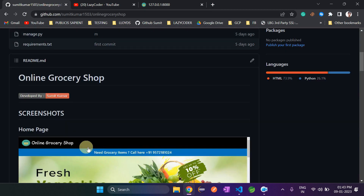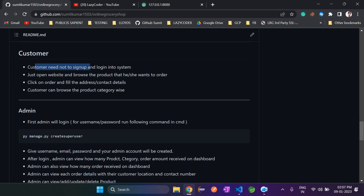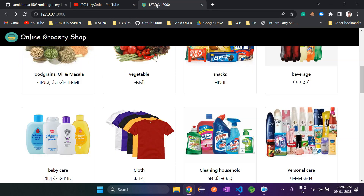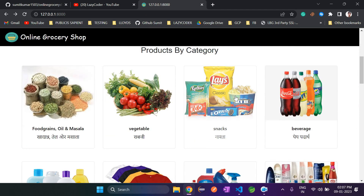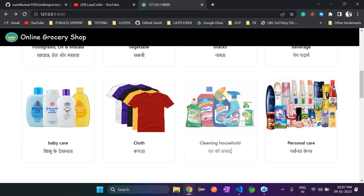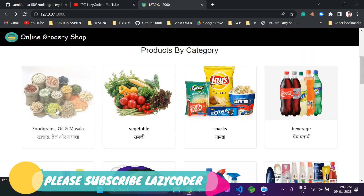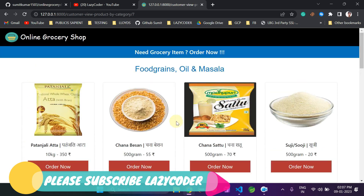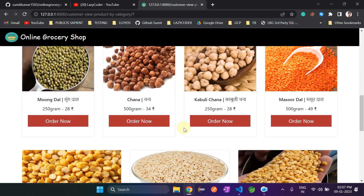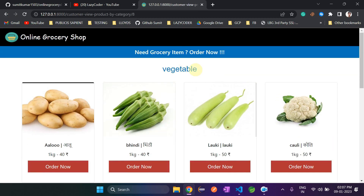Now I will explain the customer section. The customer does not need to sign up or log in to the system — they do not need to create an account to order a product. They will just open the website and browse products category-wise. There are eight categories added by the admin. Suppose admin adds one more category, it will be shown here. The customer will just click on a category and it will show all the items related to that category.